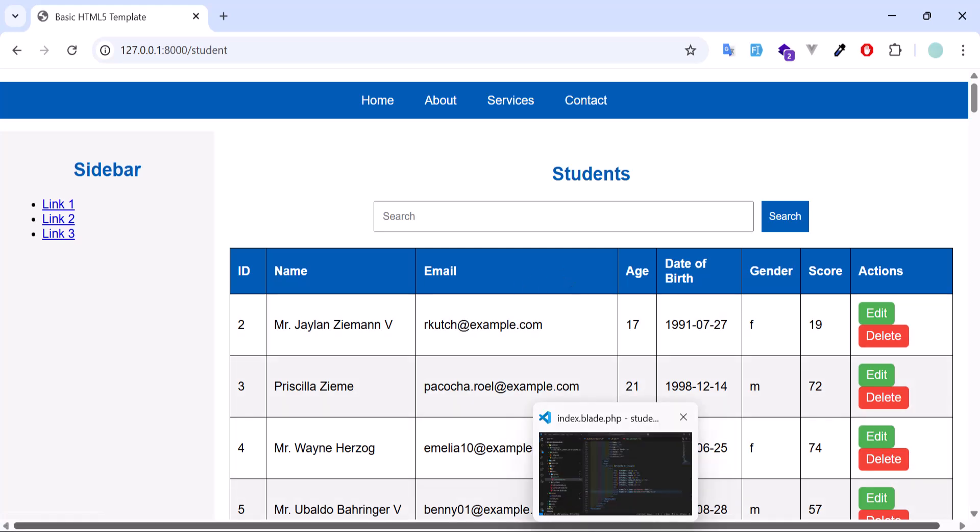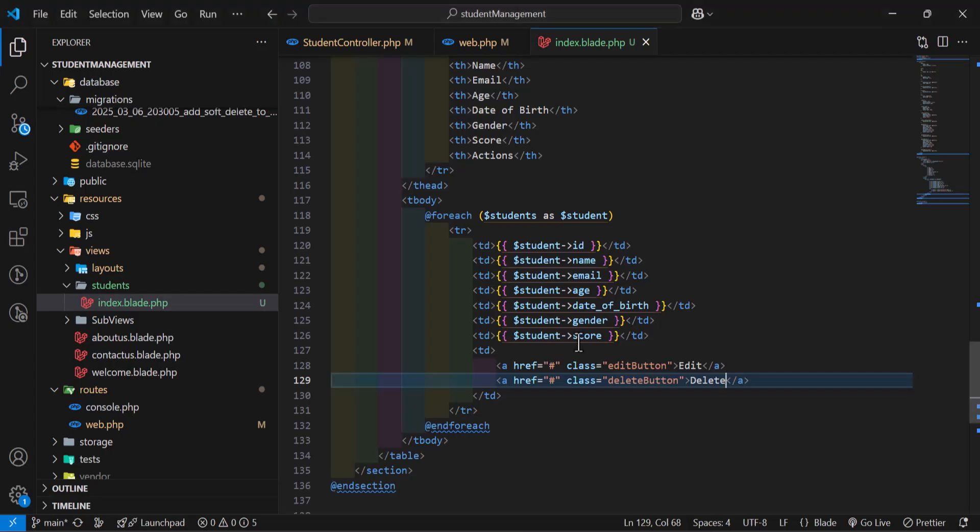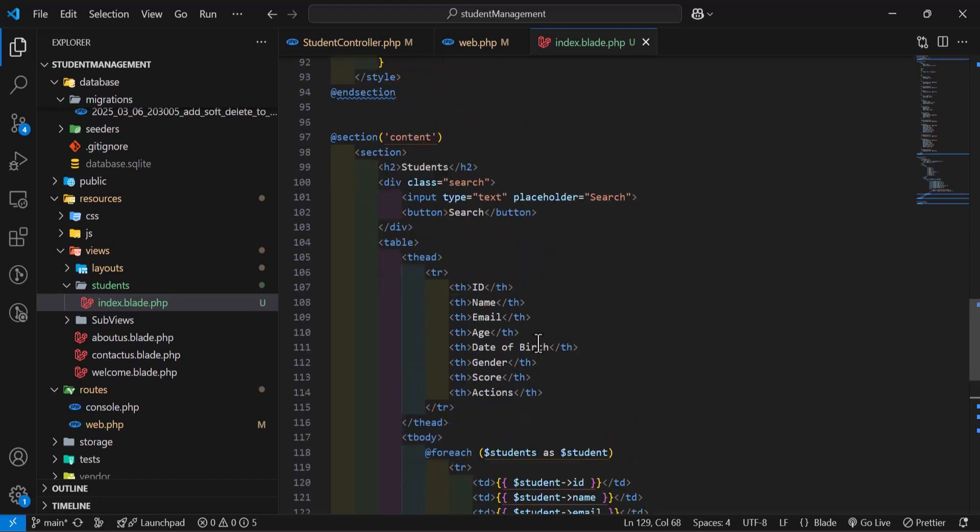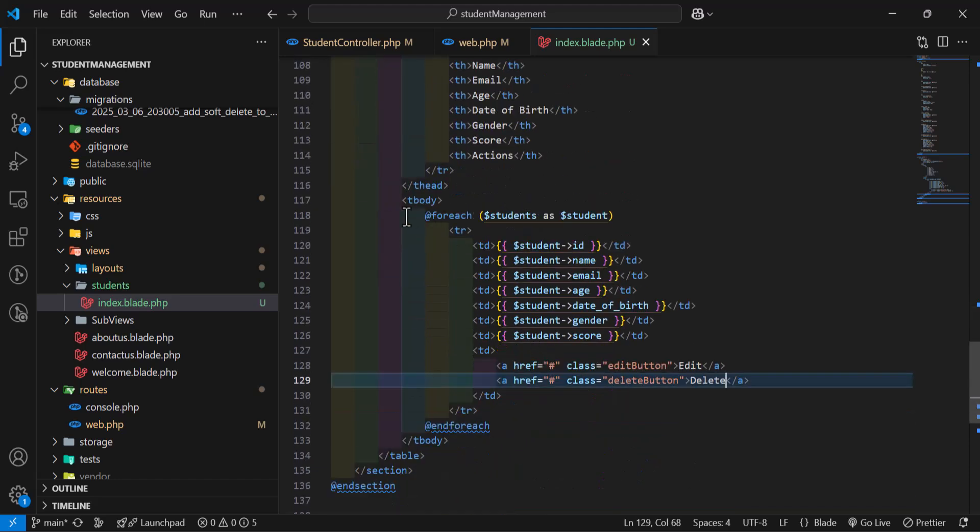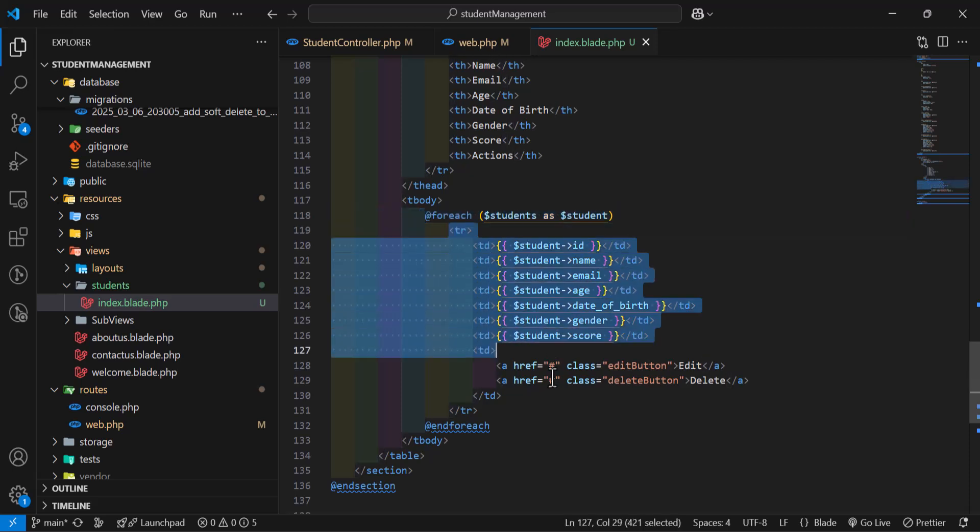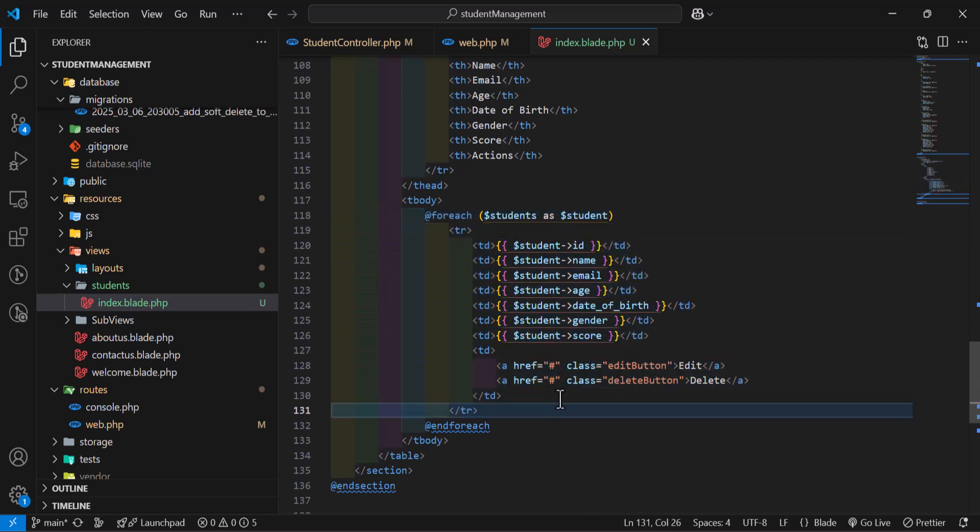So to display all your data, inside your blade file you will use a foreach loop. Then inside this foreach loop, you would create your tr.